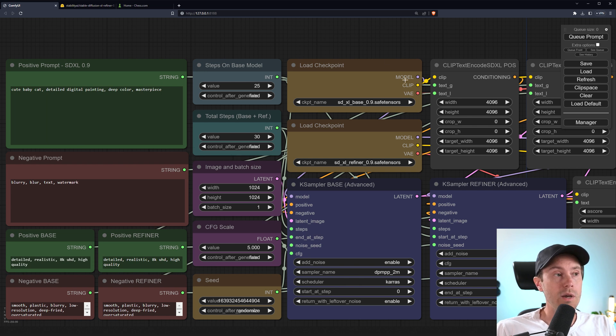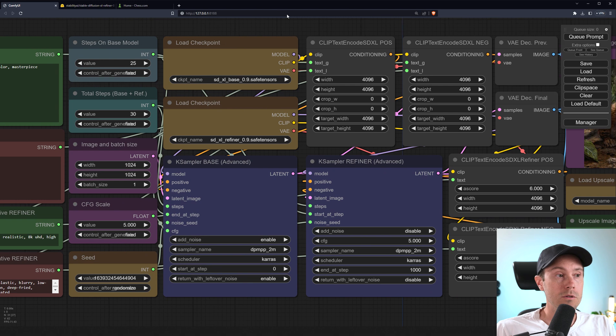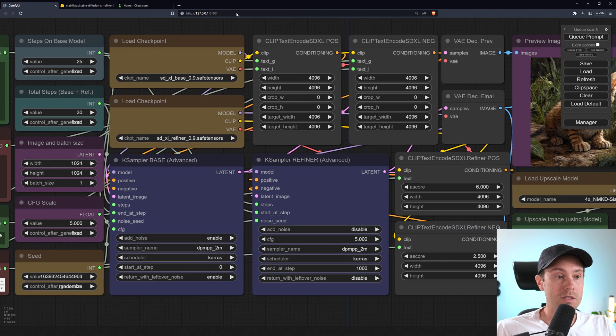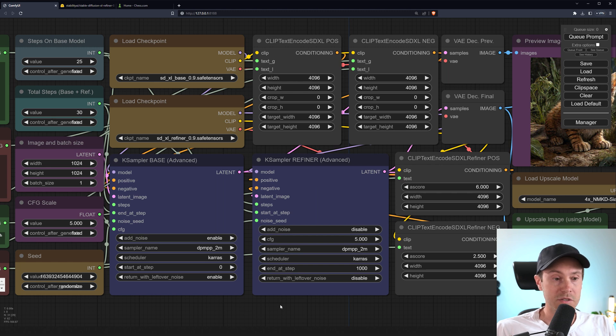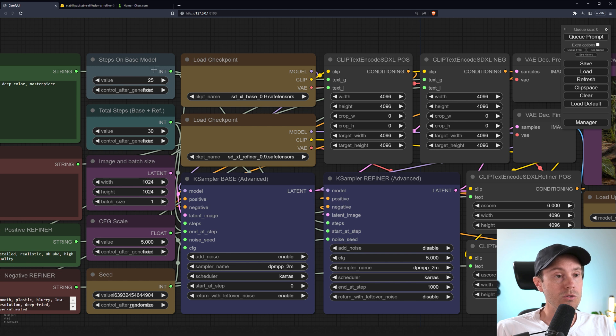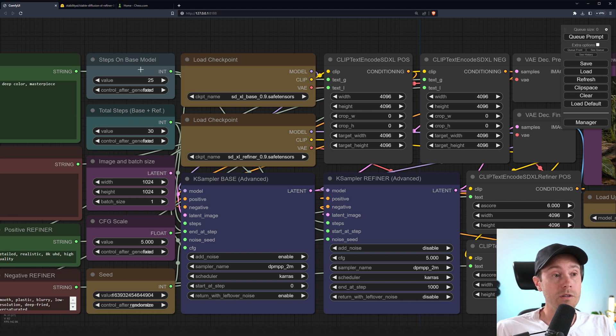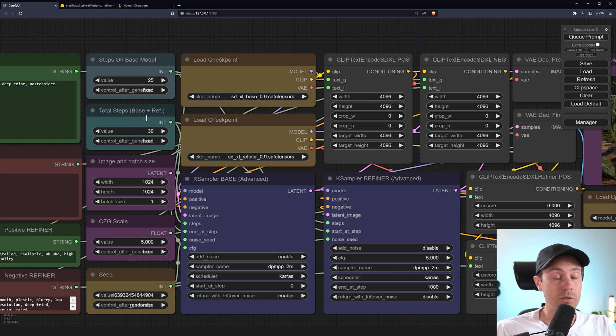As you can see, we have two nodes for checkpoints. We have the base and the refiner. And these are running into multiple samplers here. So we have a base and a refiner. We're running DPM++2 and Karras for both of them. And we're actually running here. You can run 25 steps on the base model. And then we're adding an extra five steps with the refiner. So here you can adjust how many steps you want for the base and how many steps you want for the refiner.